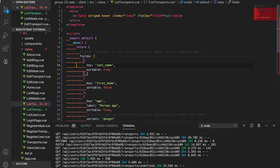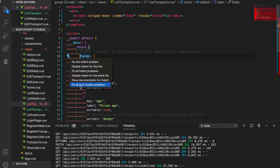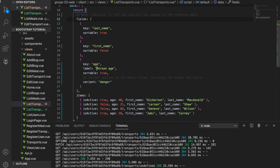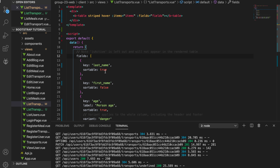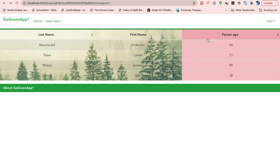Option+Command+. to correct the indentation. The indentation is really annoying, but we use 'fix all auto-fixable problems' to fix everything, and then it works. We copy everything and go to the front end to see how it looks.